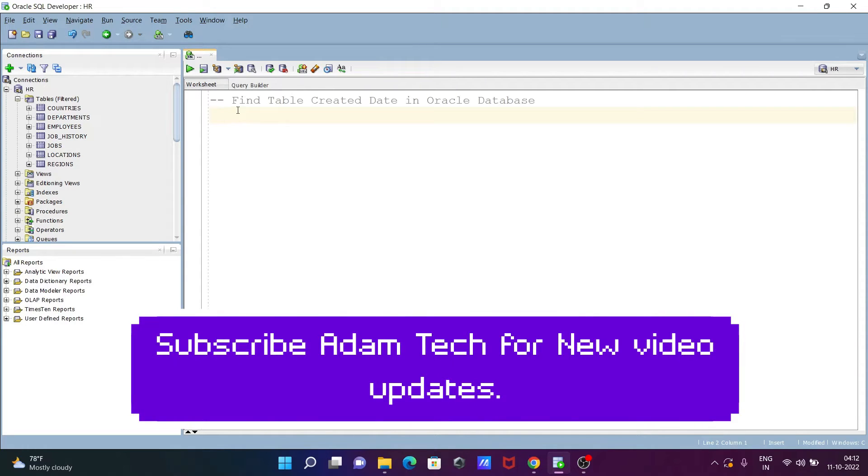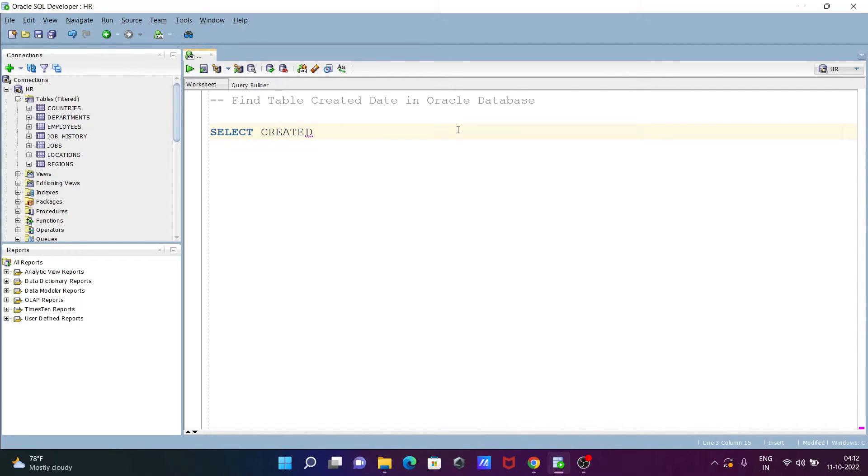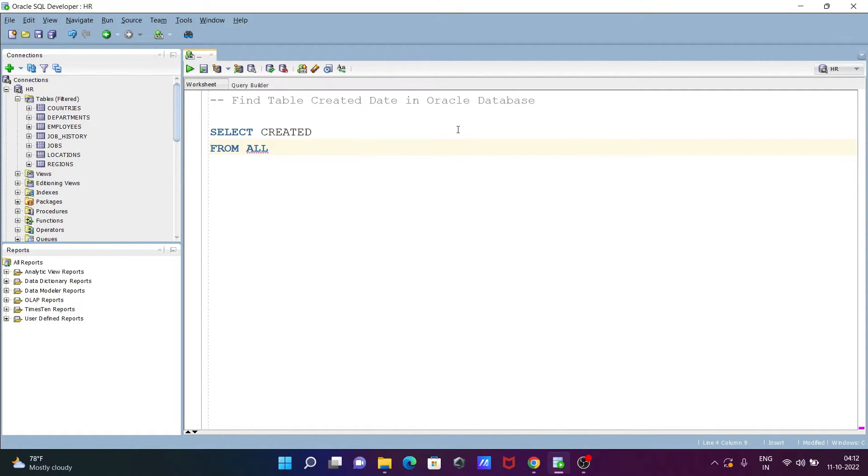Here I am going to discuss how to find table created date in Oracle database. Let's see the query. First, writing the SELECT statement. After that, let's select CREATED from ALL_OBJECTS.